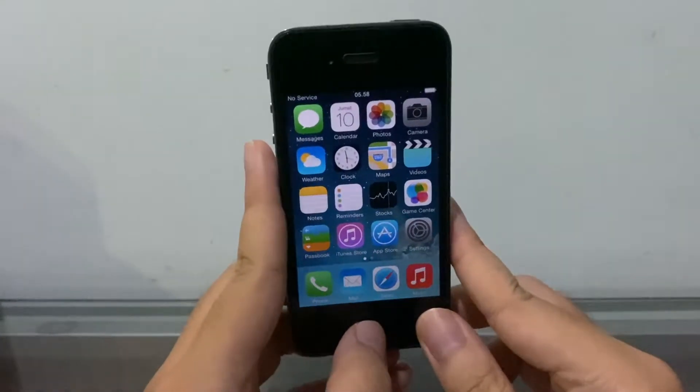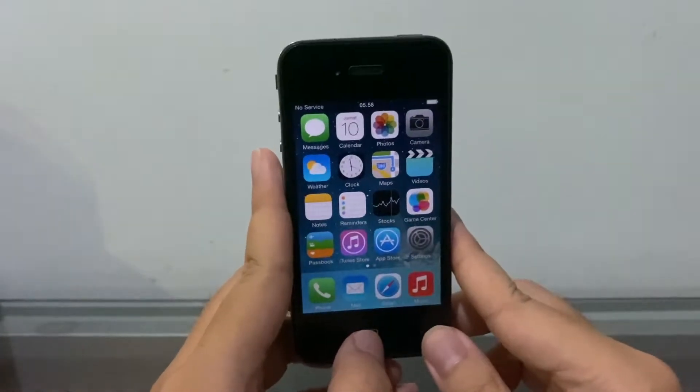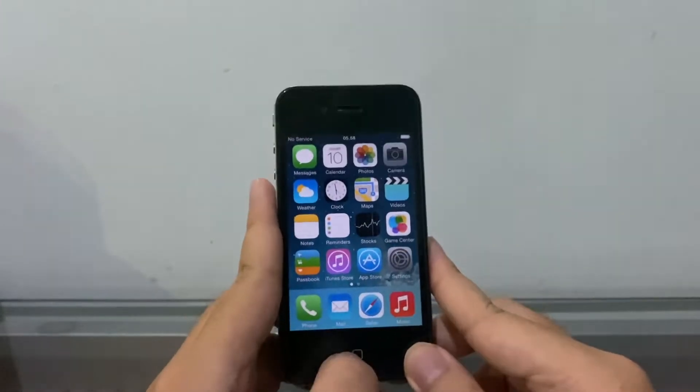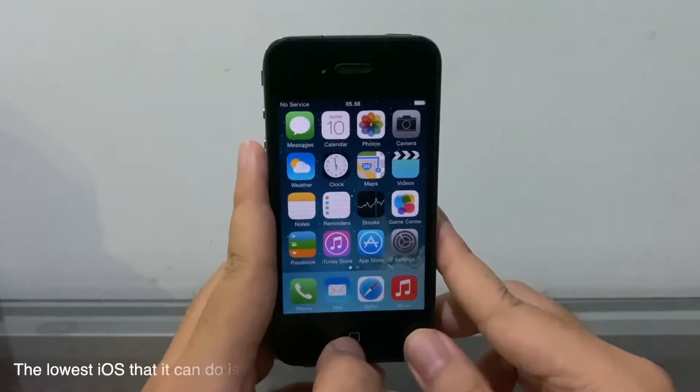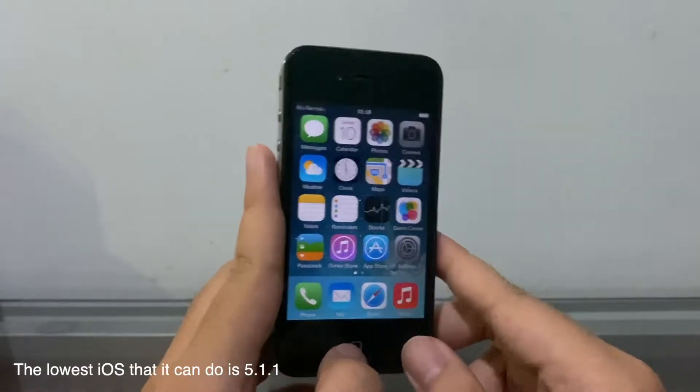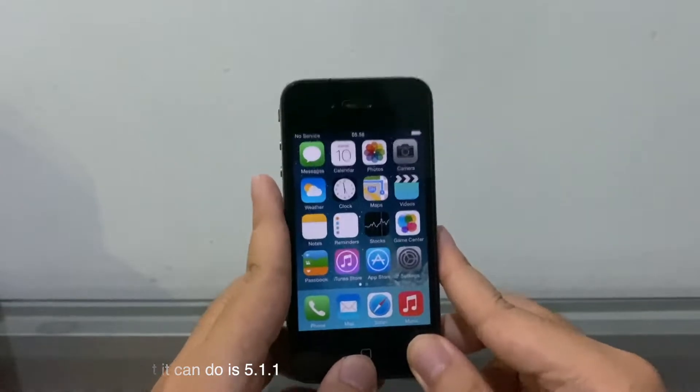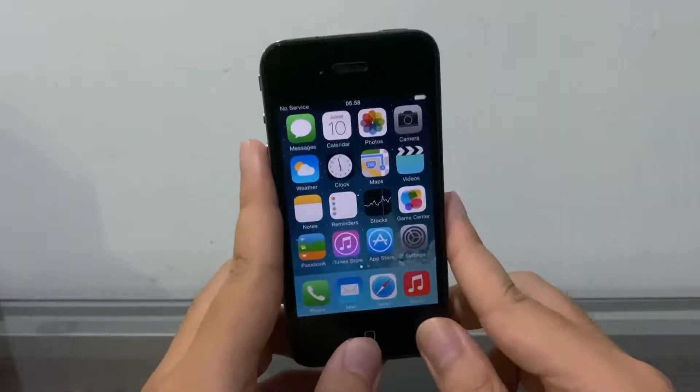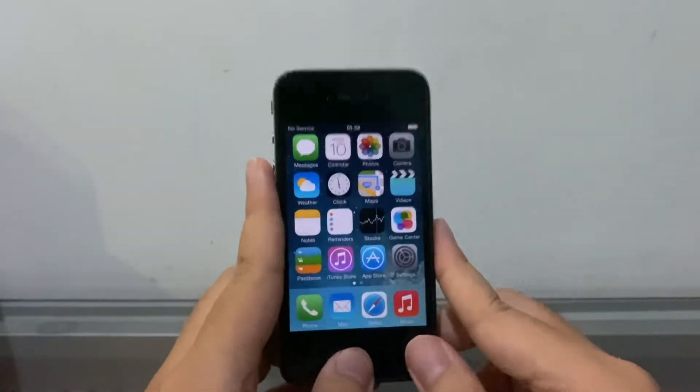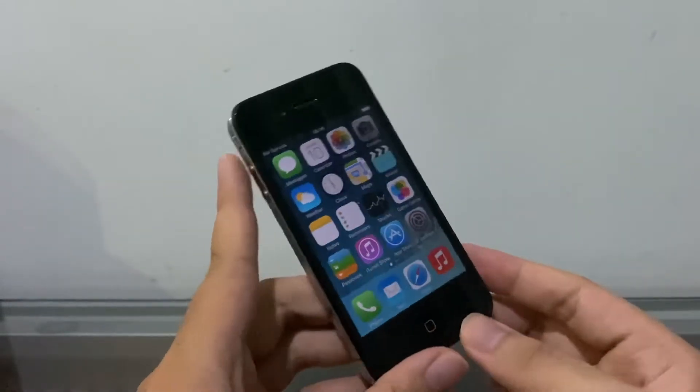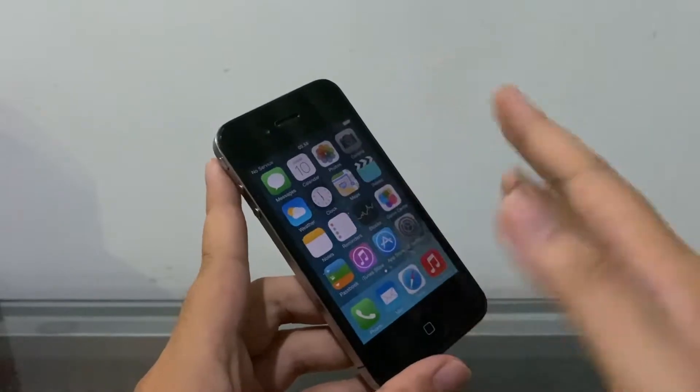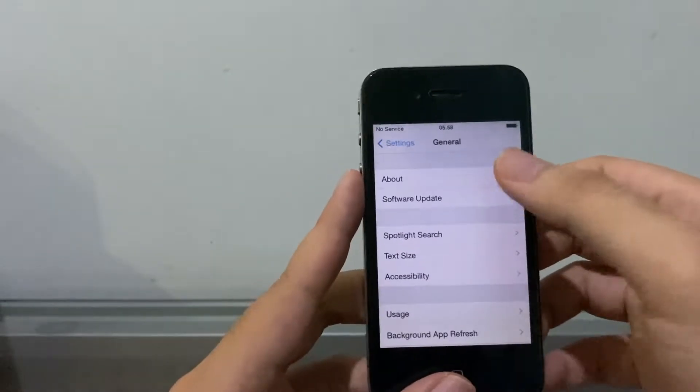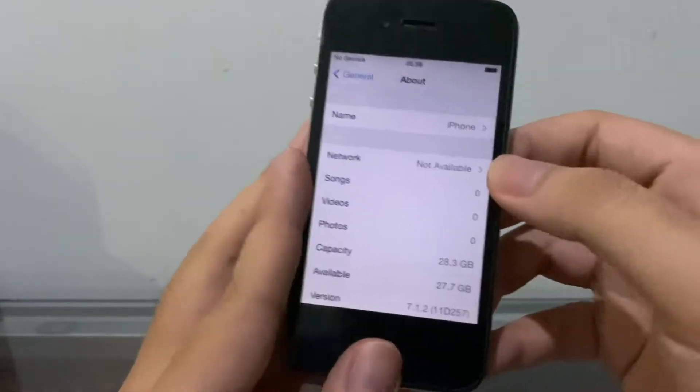This tool is only working for iOS 5 only though, so only for 5.1.1 and iOS 6 and 7. You cannot downgrade to iOS 5.1.1 or lower, so there's the catch. Here we go, this is an iPhone 4 running 7.1.2.